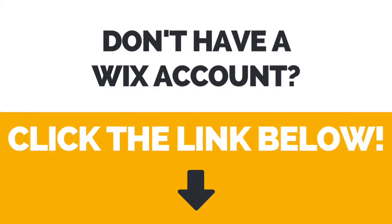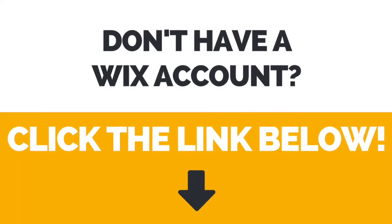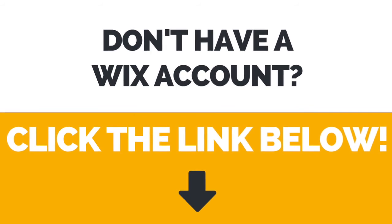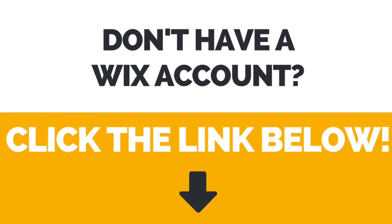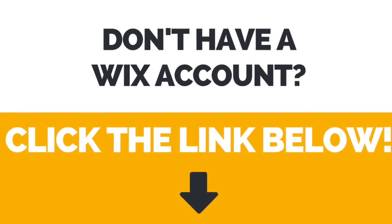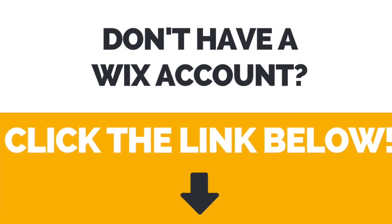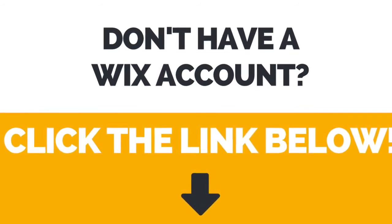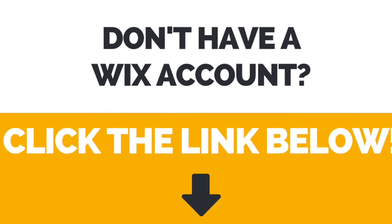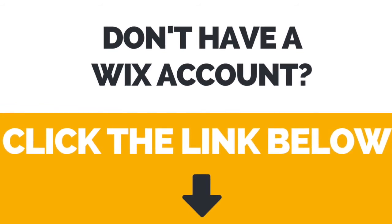Again, if you don't have a Wix account yet, just click the link in the description box below to create your account right away.